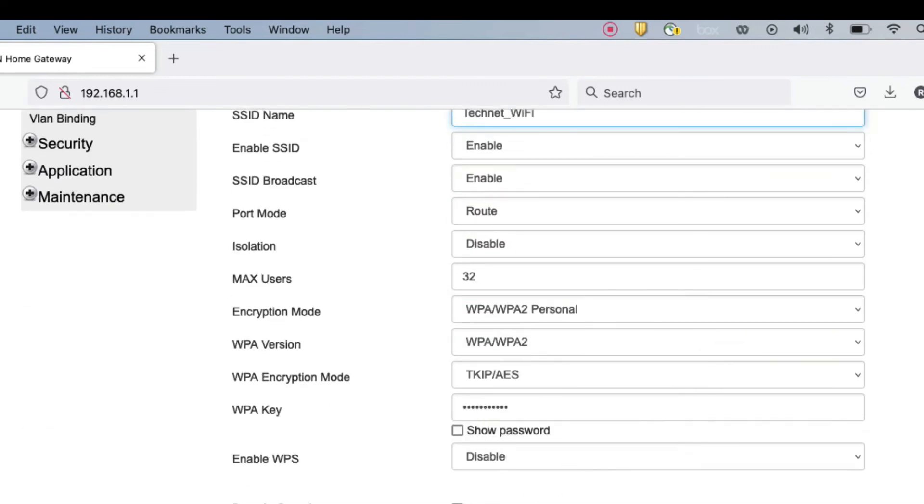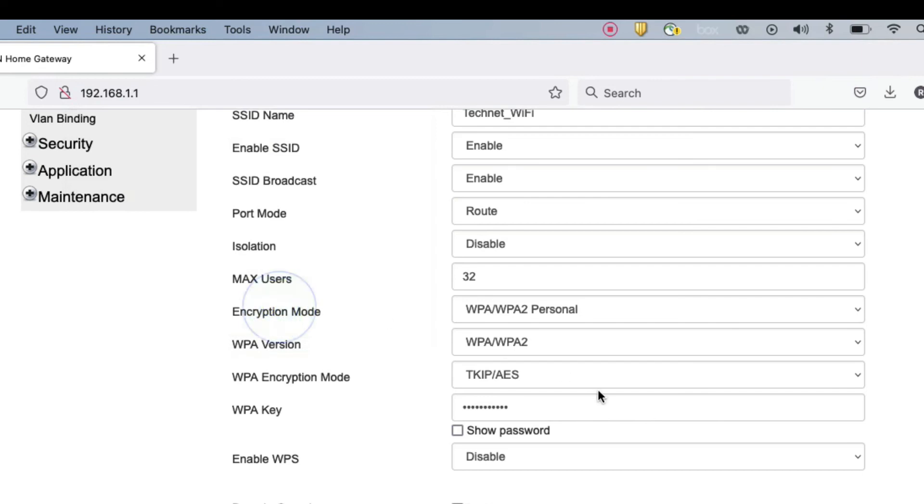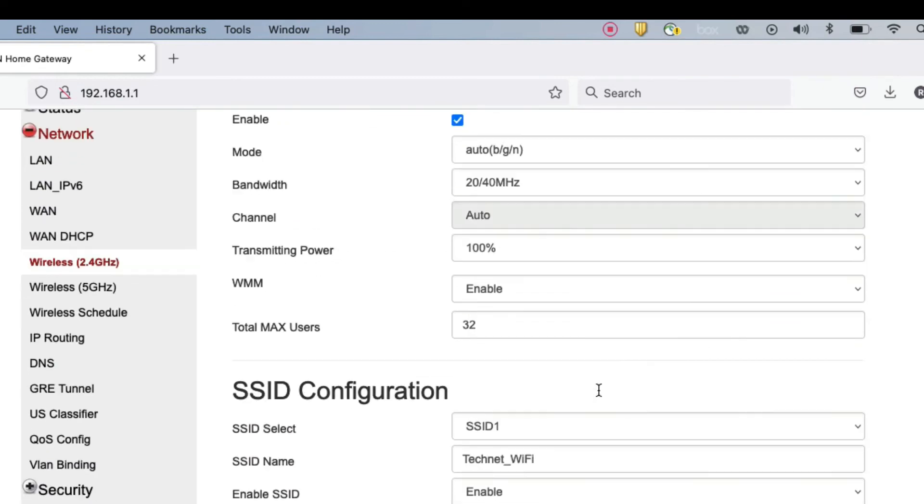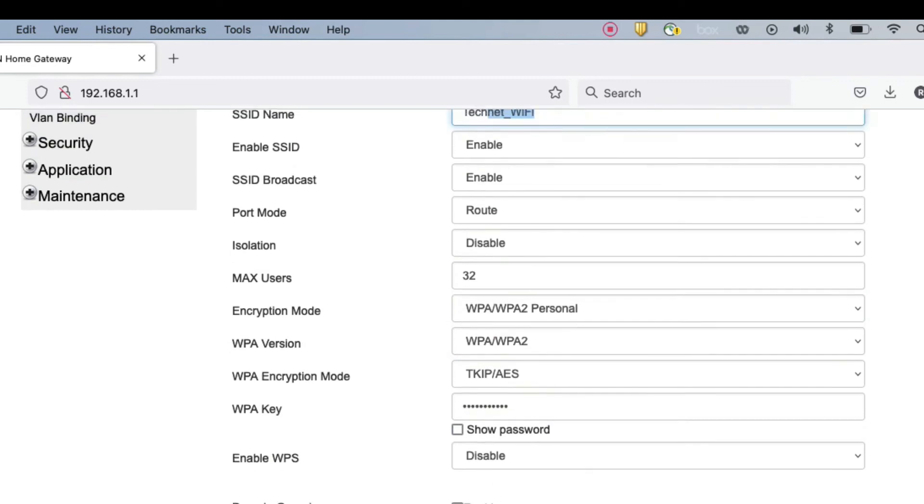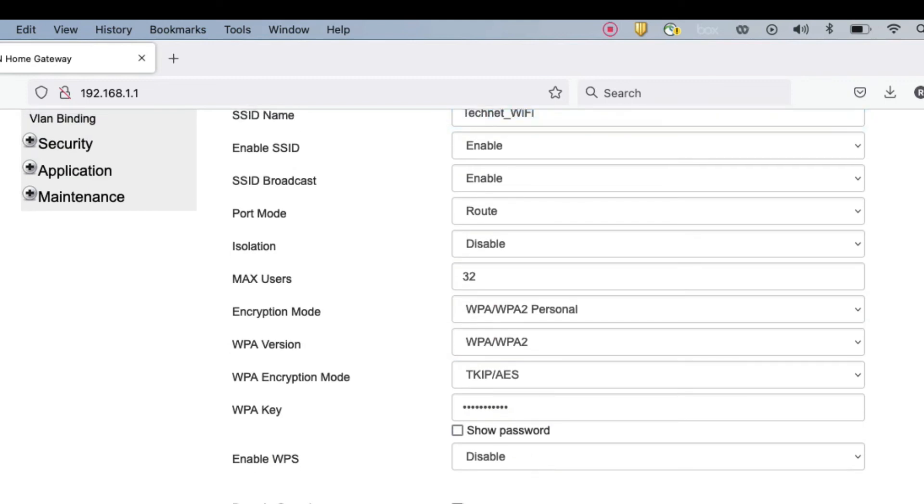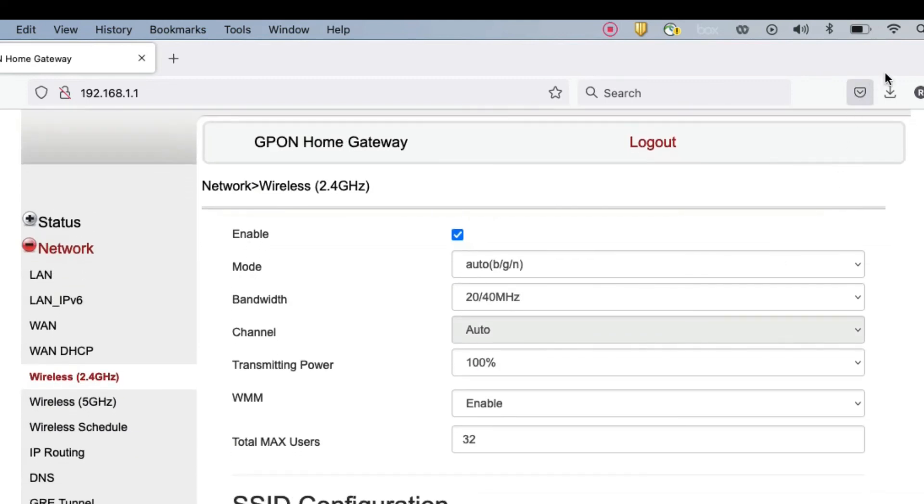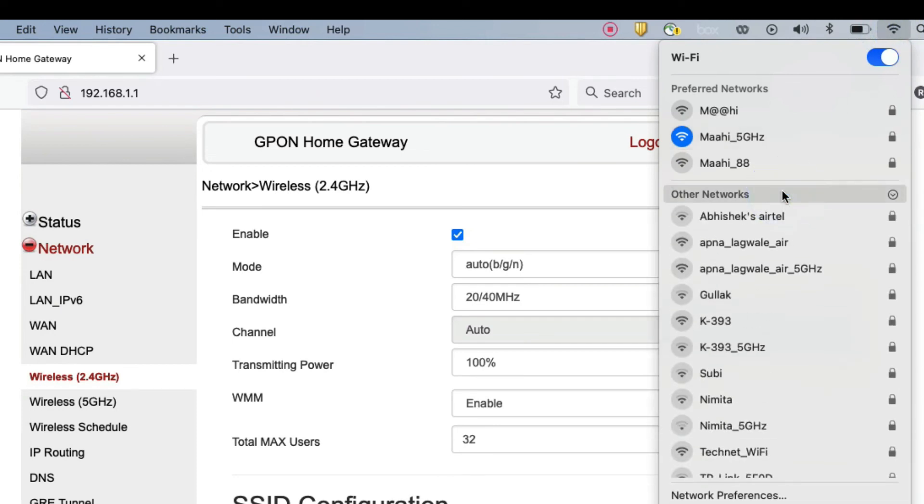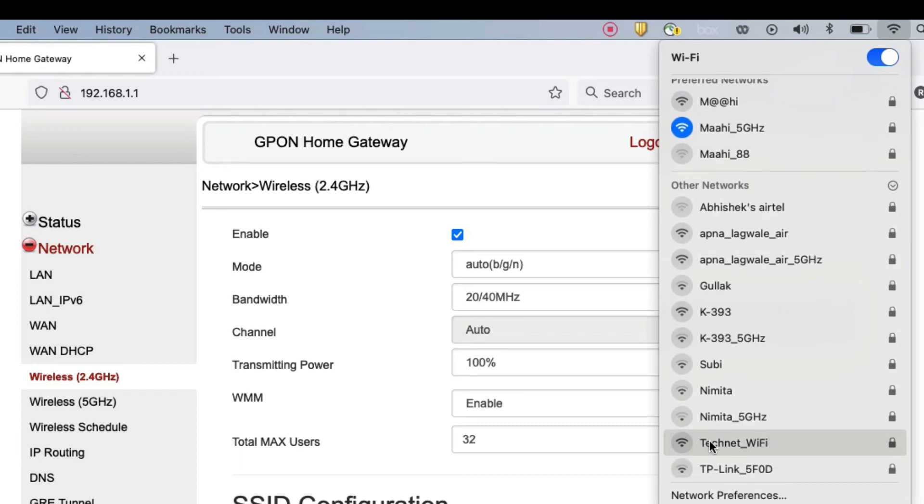Now my SSID name will be changed here. It will reboot the router, I think it should reboot. You can see now it's showing here my SSID name, technetwifi. So I can connect with this SSID with that password.